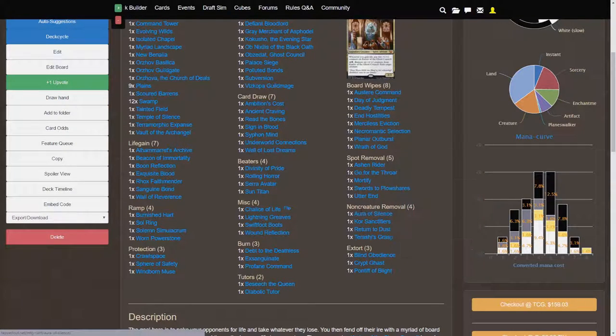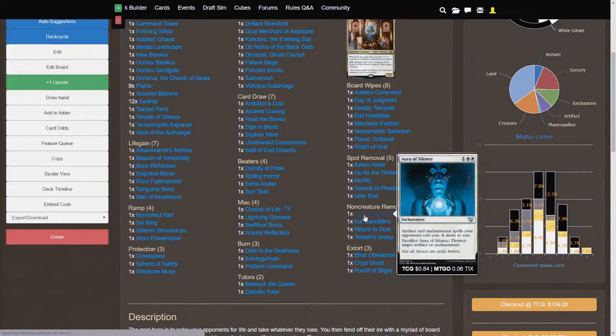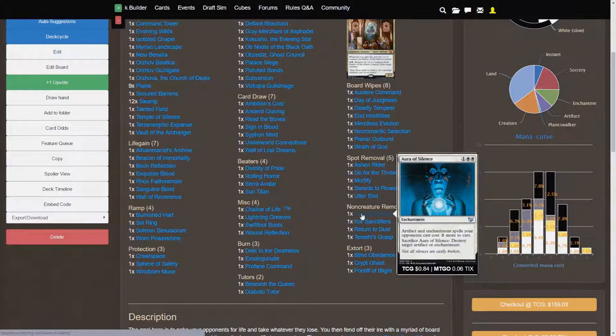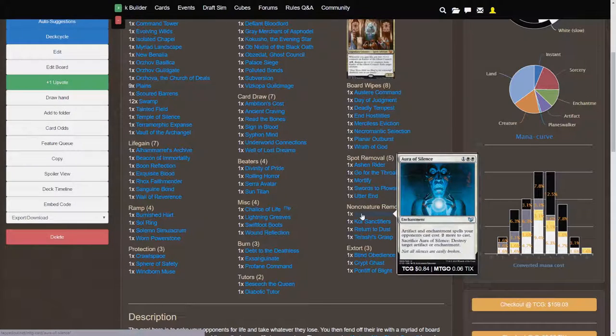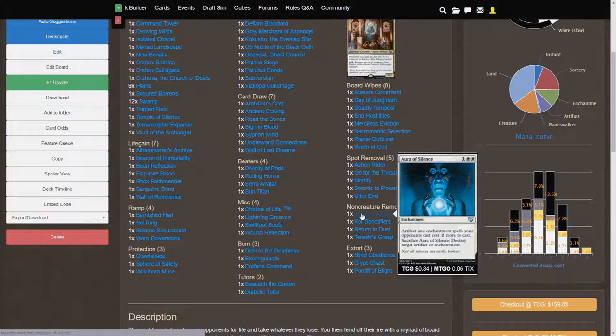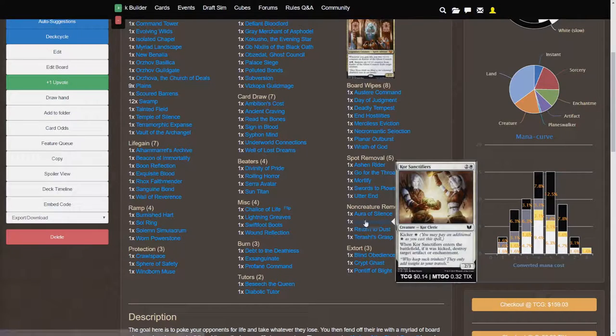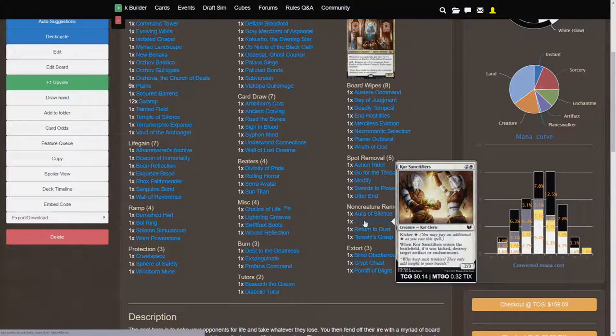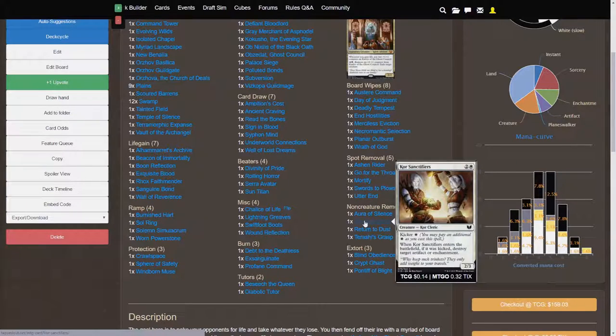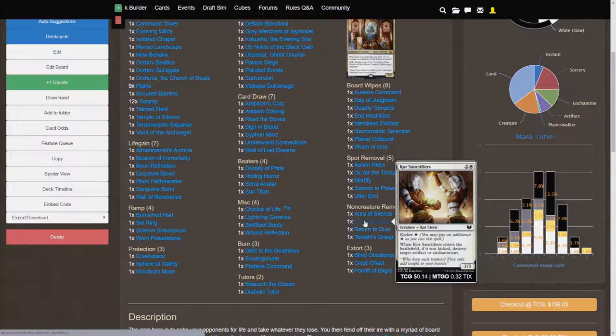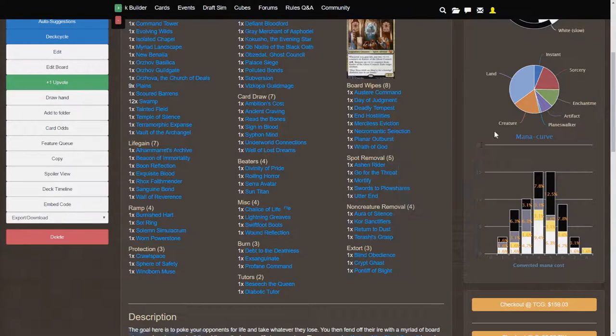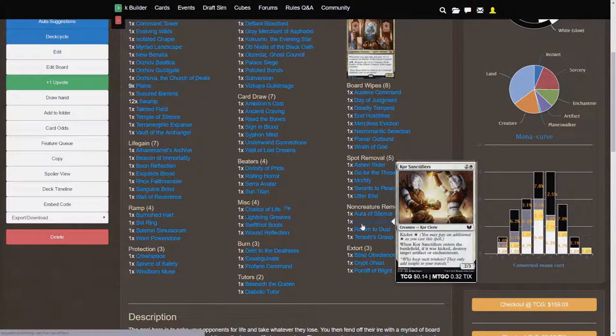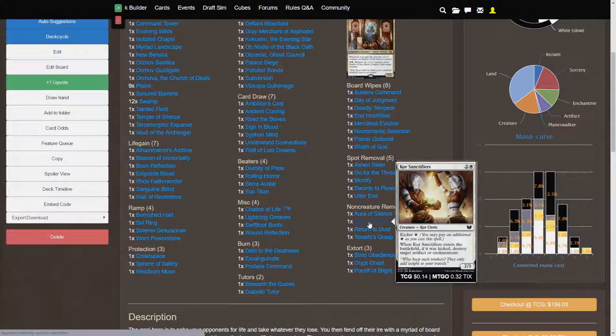Non-creature removals. So if your opponents are rocking some really scary artifacts or enchantments, you have Aura of Silence. This card is very versatile because it has the upfront costing more effect, and you can sacrifice it at any time at the speed of an instant to destroy target artifact or enchantment, so that's going to be very versatile. Core Sanctifiers would be a card that I actually might replace with a more efficient artifact or enchantment removal. The reason why I have them in here is because while it costs effectively 4 mana to play this card and to actually destroy a target artifact or enchantment, you get the 2-3 body.